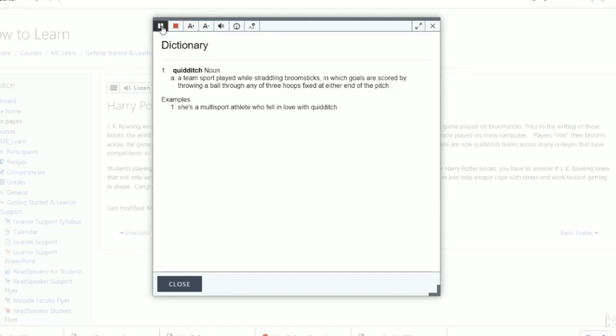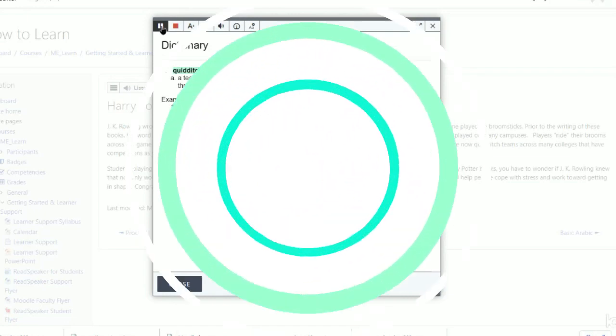ReadSpeaker for Moodle does not need to be installed on the learner's devices, and the website owner does not need to host the service, since it is cloud-based.